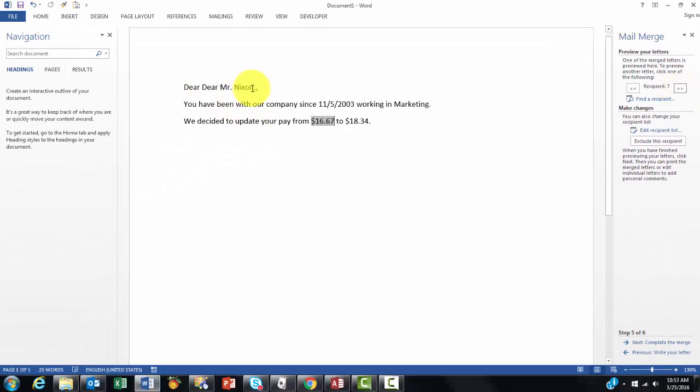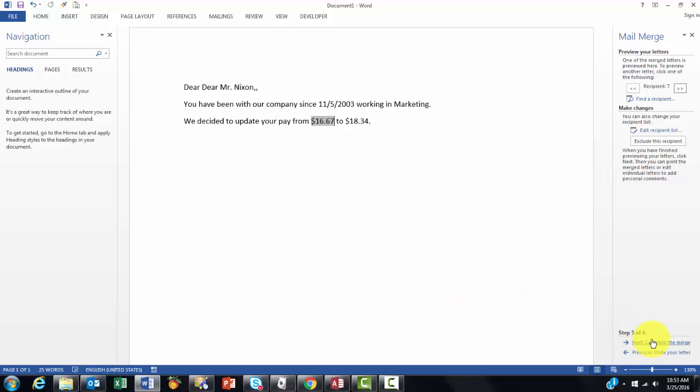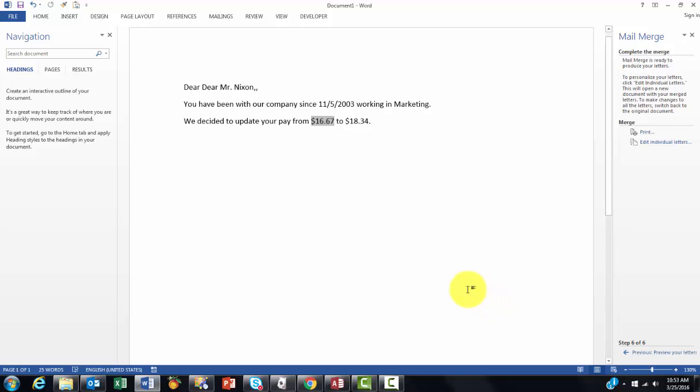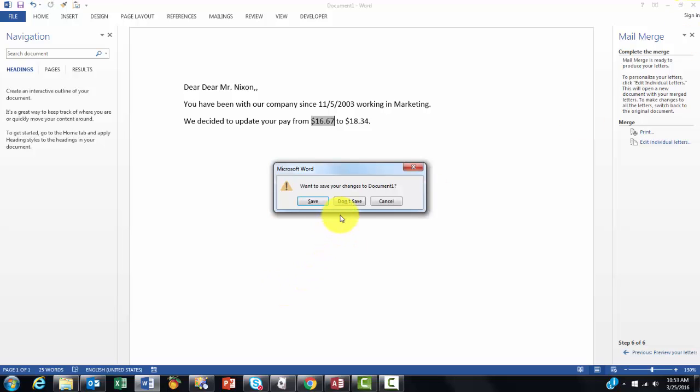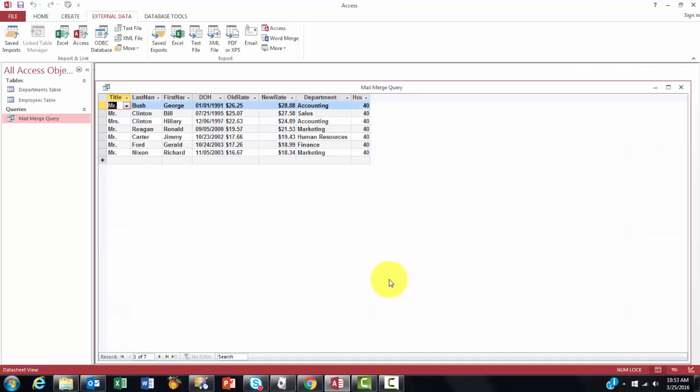I happen to have two commas here because the first comma came automatically with the greeting line. And then finally you complete the merge and then it will do all the work. I am just going to close Word. Don't save that document.